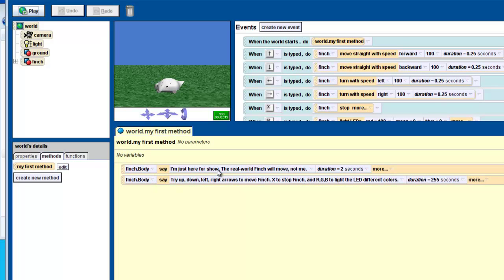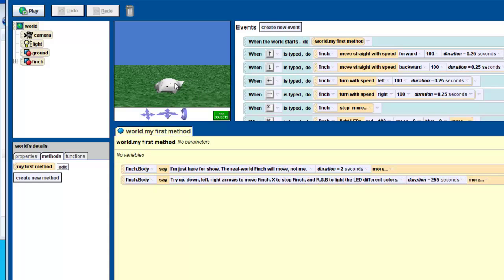And basically, it's going to say some things. When you up arrow is type, move straight forward, down arrow is type, move straight backward. Some basically back and forth items. So, here's our Finch robot. And I'm going to click on play.